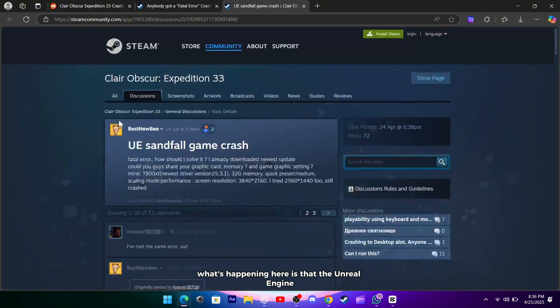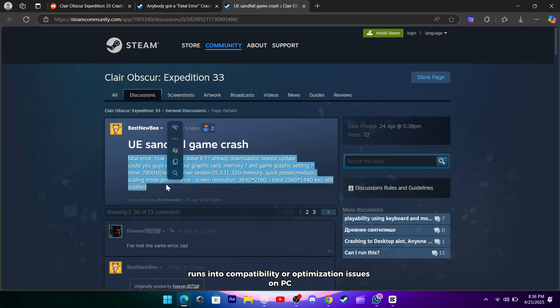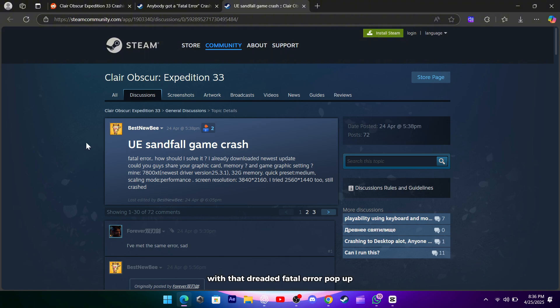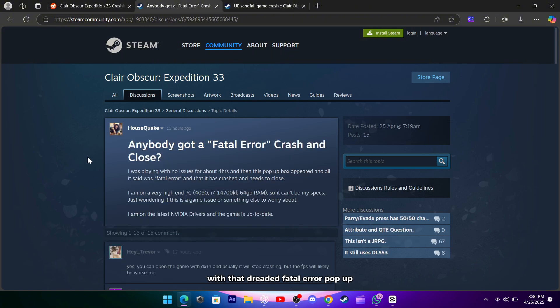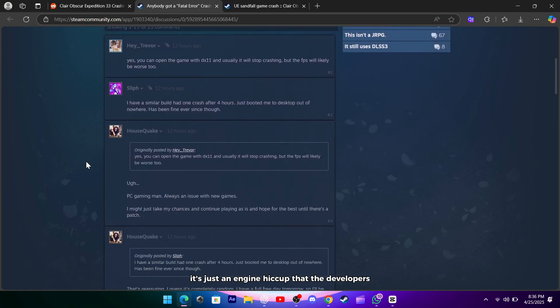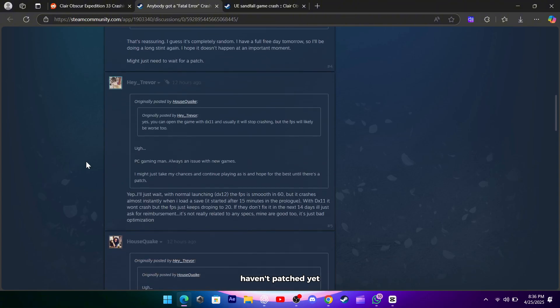What's happening here is that the Unreal Engine, both UE4 and UE5, occasionally runs into compatibility or optimization issues on PC, and when it can't handle a particular rendering call or memory allocation, it simply gives up and shuts down with that dreaded fatal error pop-up. It's not you, it's not your rig, it's just an engine hiccup that the developers haven't patched yet.